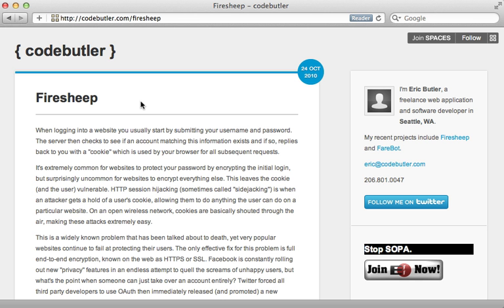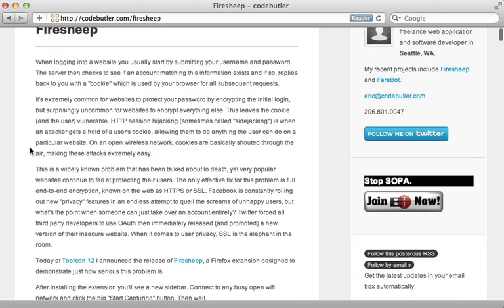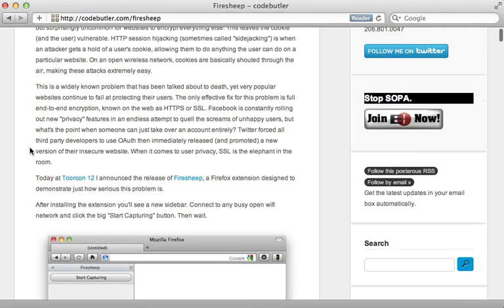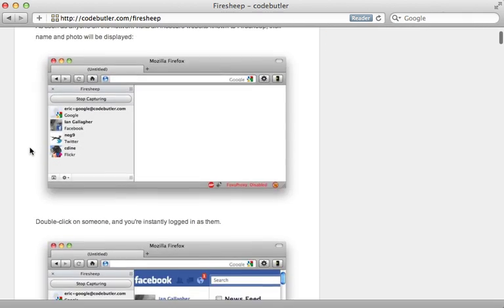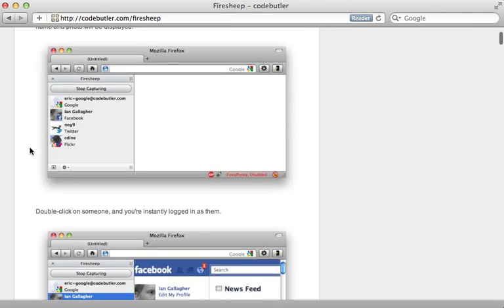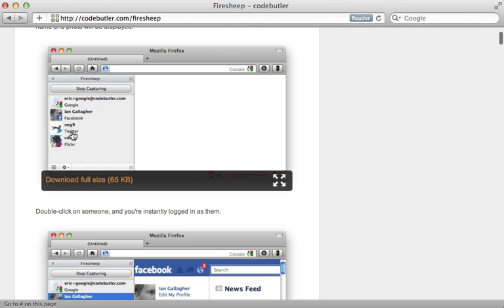This technique, specifically known as sidejacking, was popularized a couple of years ago by this Firefox extension Firesheep. Basically, you would just have to go to a public Wi-Fi location such as a coffee shop and this would monitor the local network traffic and allow you to hijack a user session as long as it took place over an insecure connection. This blog post does a really great job explaining the problem, so you might want to give it a read.